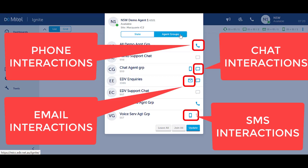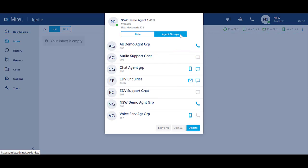A hand-set icon is for voice calls, envelopes for emails, speech bubble for chat, mobile phone for SMS. There is also another icon for other open media types.